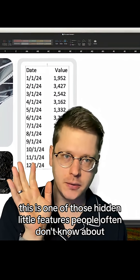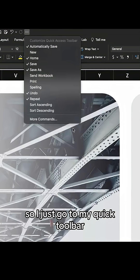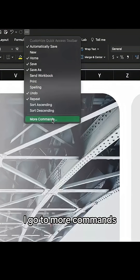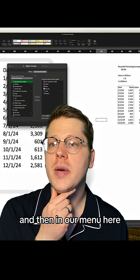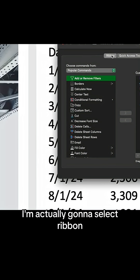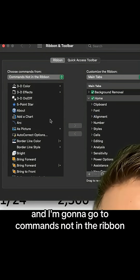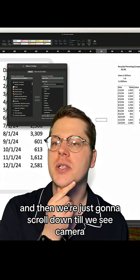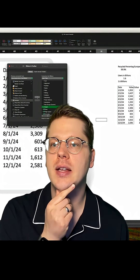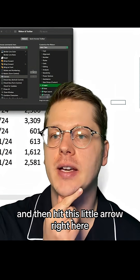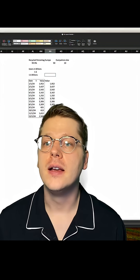This is one of those hidden little features people often don't know about. I go up to my quick toolbar, go to more commands, and then in our menu here I'm going to select ribbon, and go to commands not in the ribbon. Then we just scroll down until we see camera and hit this little arrow right here, and it's going to bring it over into your toolbar.